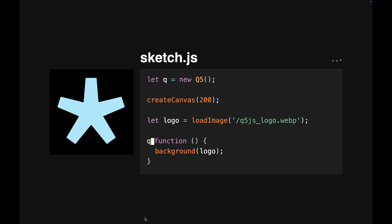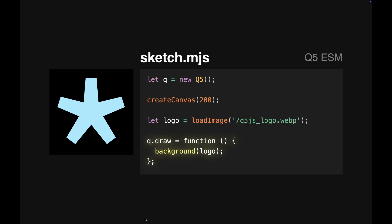Want to use JavaScript modules? Q5 can do it all. Just create a new instance of Q5 and define your draw function like this.